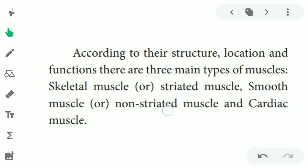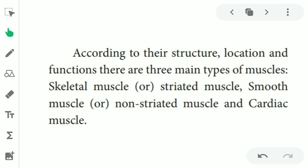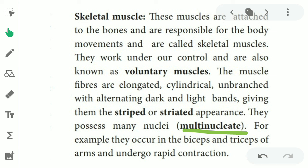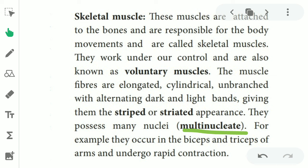The first type is skeletal muscle, also called striated muscle. Skeletal muscles are attached to the bones and are responsible for body movement. Without skeletal muscle, the bones and skeleton cannot move, and the body cannot move from one place to another. They work under the control of our will, so they are known as voluntary muscles — meaning the brain gives the order and only then the muscles work.